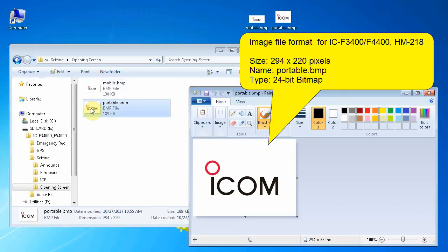Images for the F3400 and F7010 series are prepared similarly and adjusted to the exact dimensions of 294 by 220 pixels. The file must be named portable.bmp and saved as a 24-bit bitmap for the radio to recognize it as a screen display.